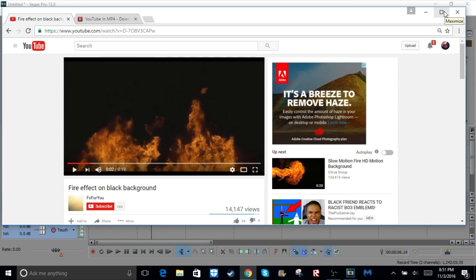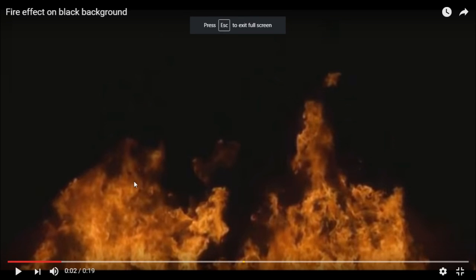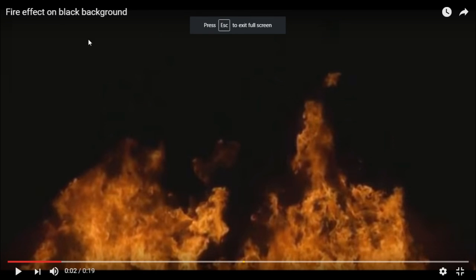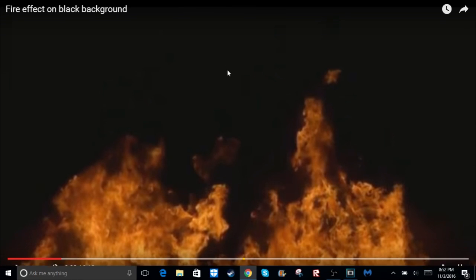What you're going to want to do is go to your browser or Google, and you're just going to find this fire effect on black background, or any fire on a black background, obviously.